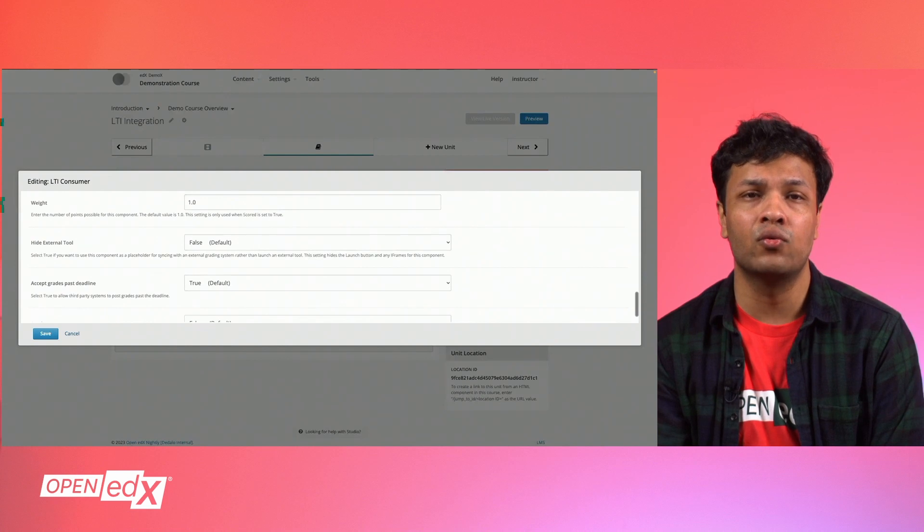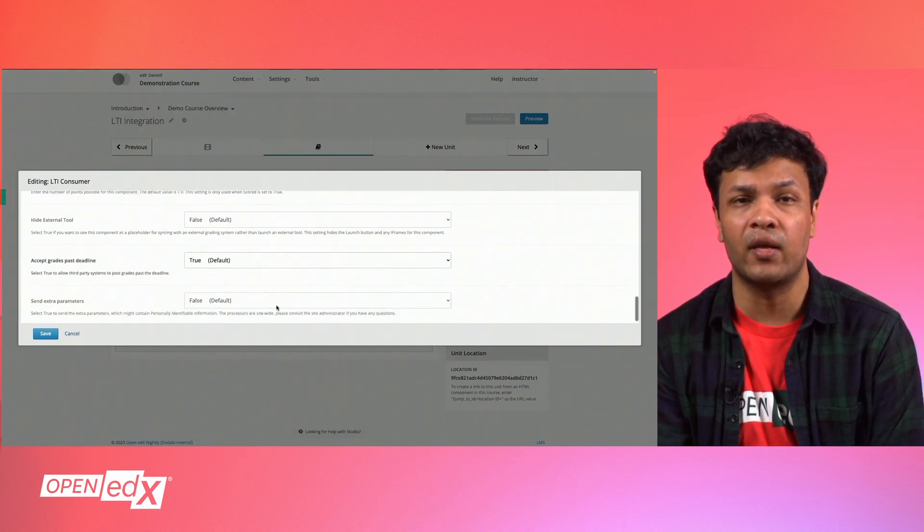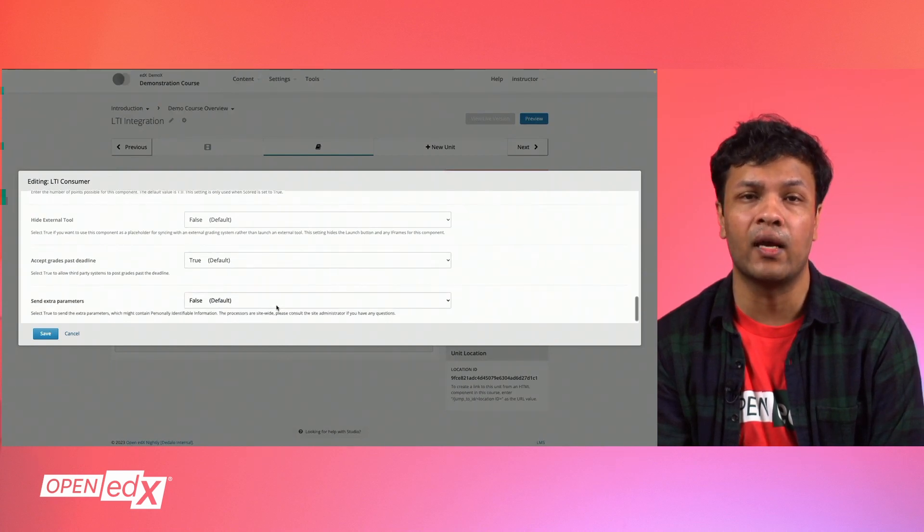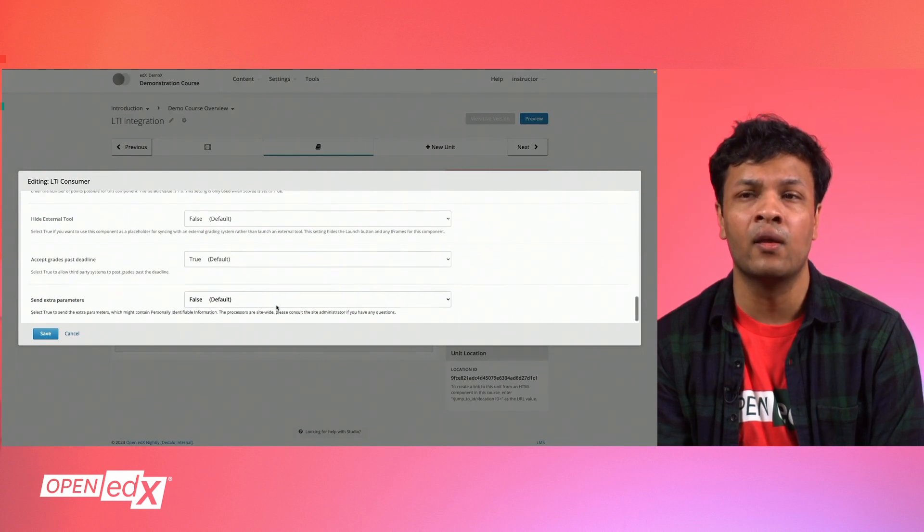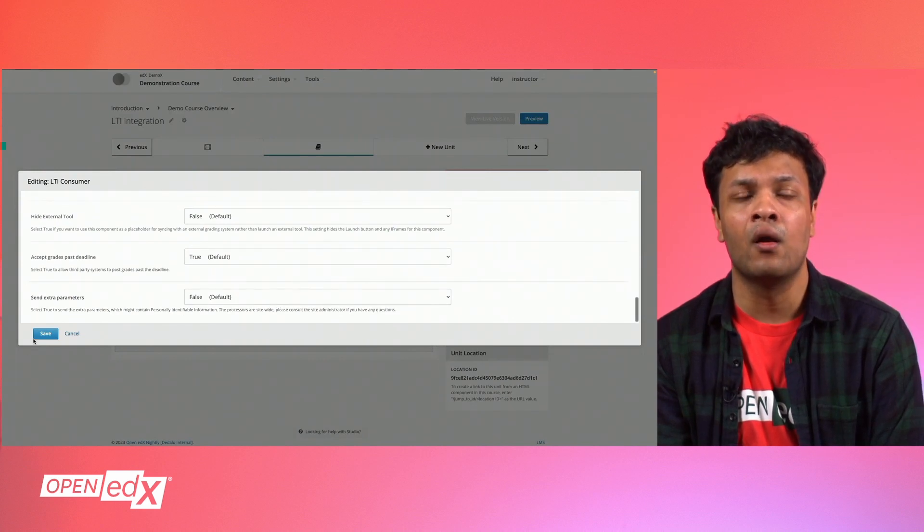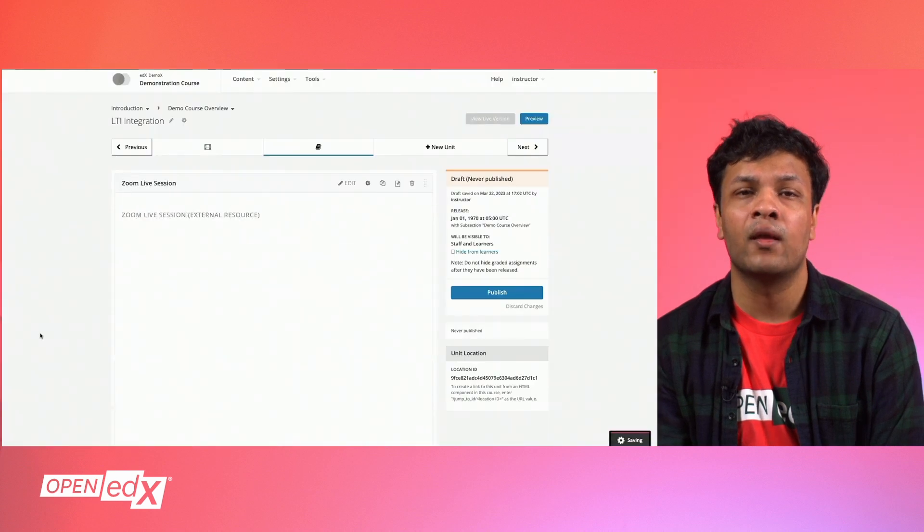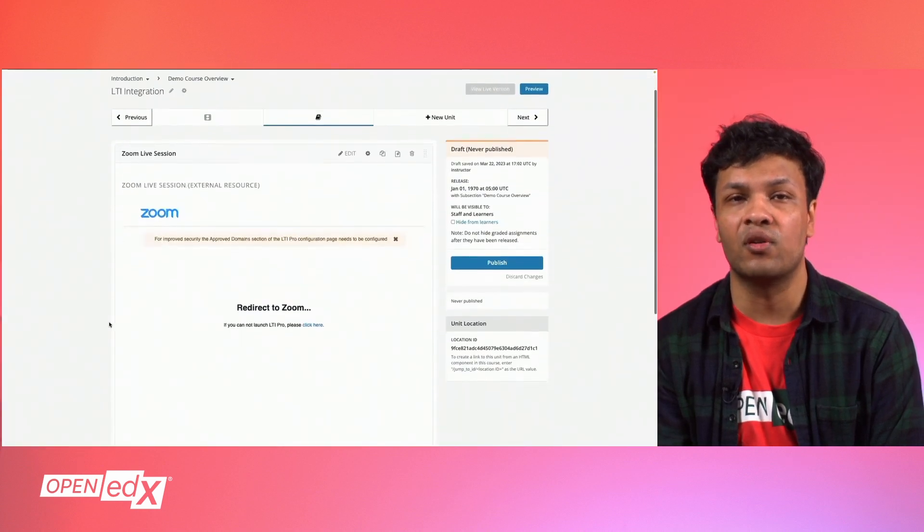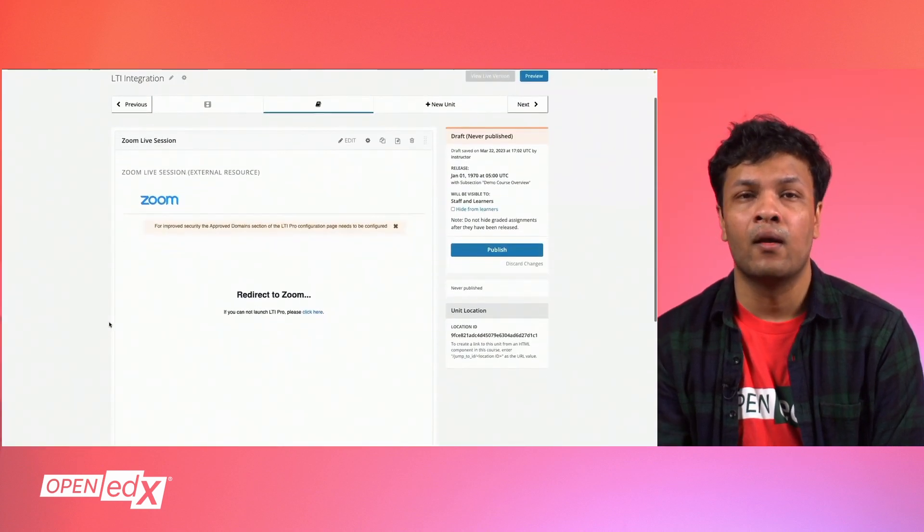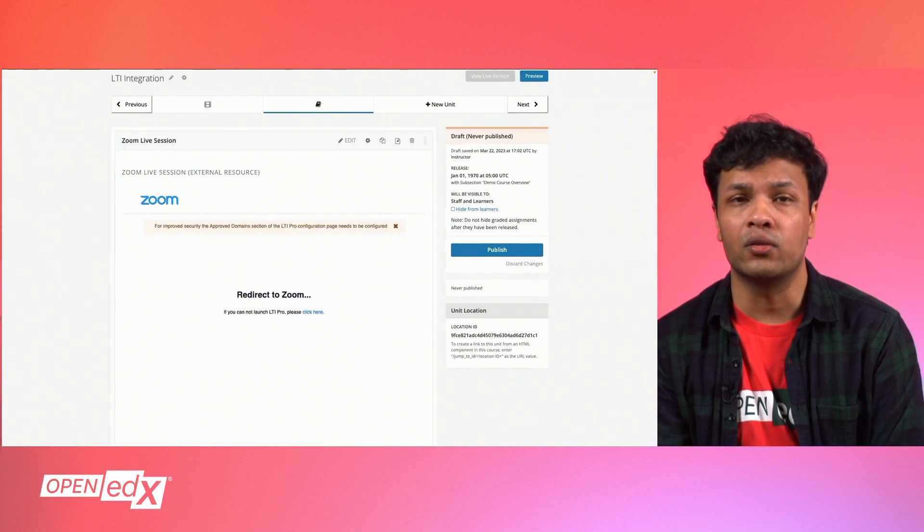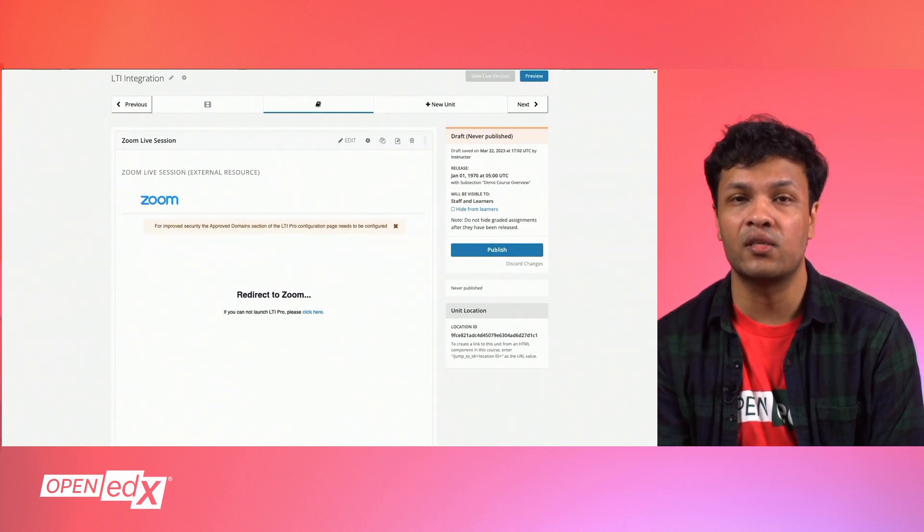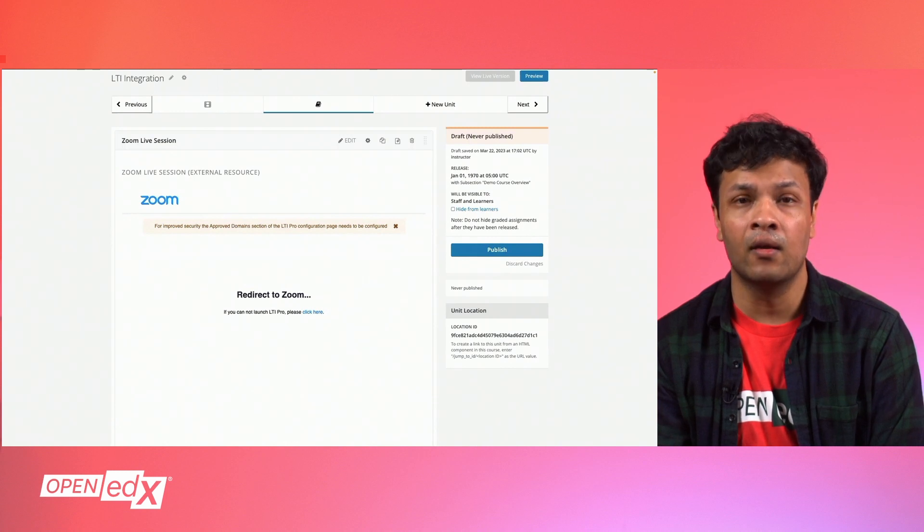Hide External Tool determines whether the LTI component displays the remote LTI tool on the course page for learners to interact with. And finally, you can choose to send optional extra parameters. Set that to true to pass over extra credentials that are defined by your third-party application. Once you've made your configurations, you'll click save and you can edit these parameters again as needed.